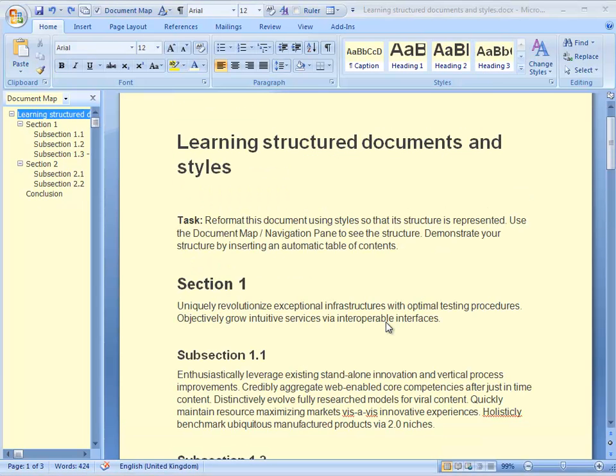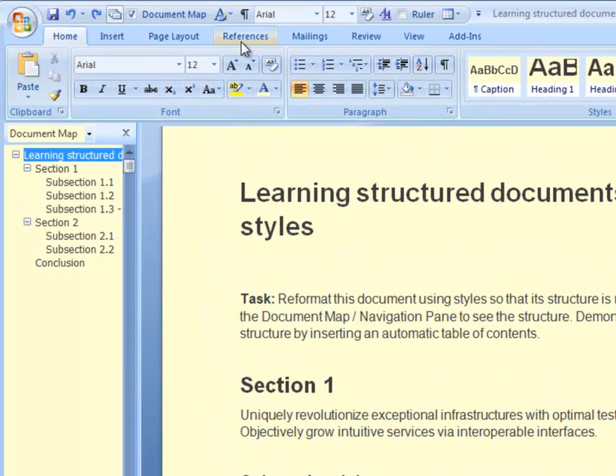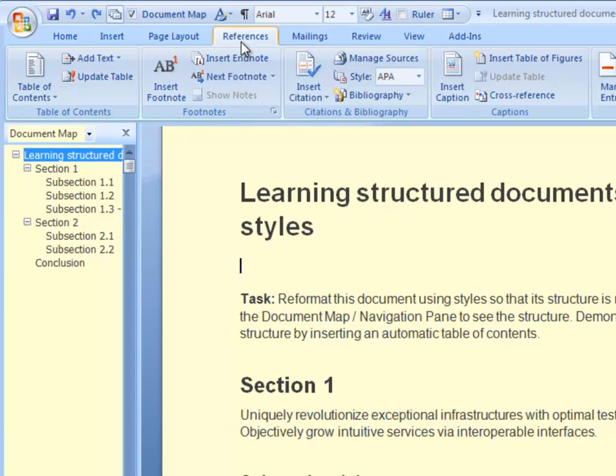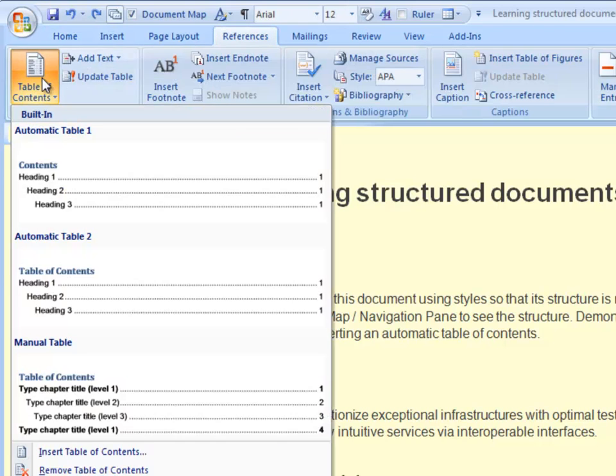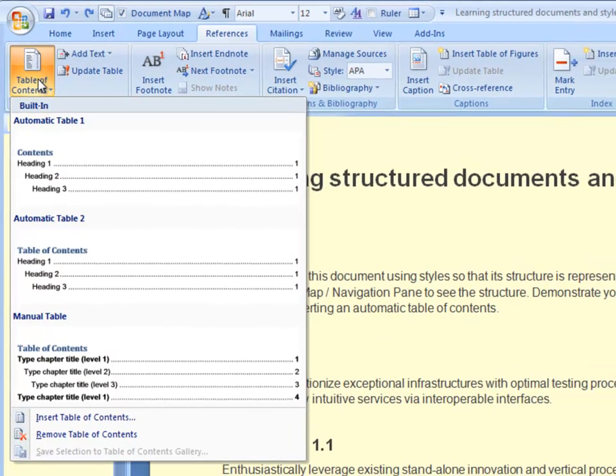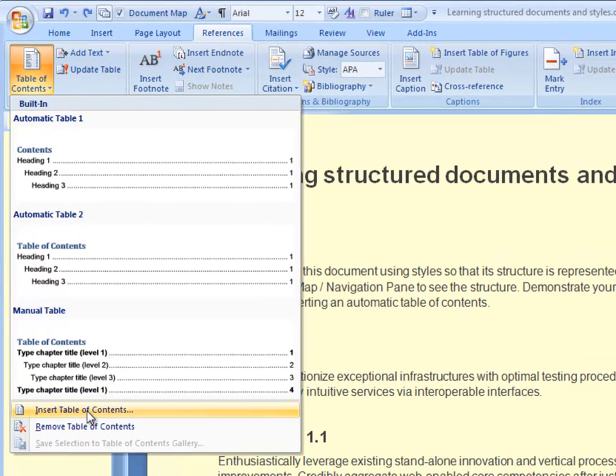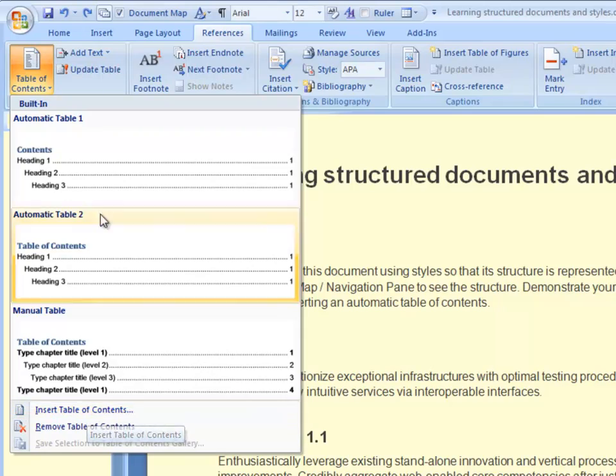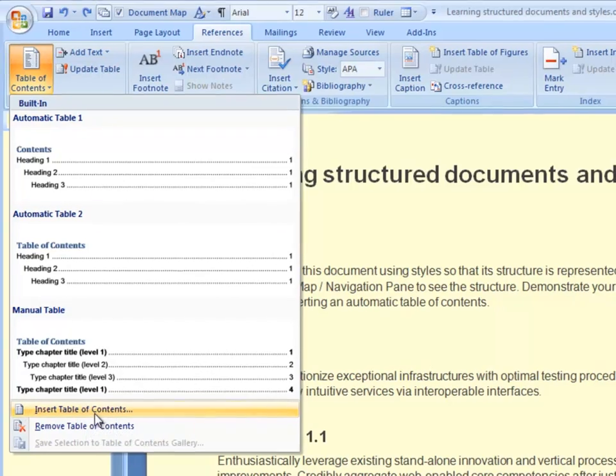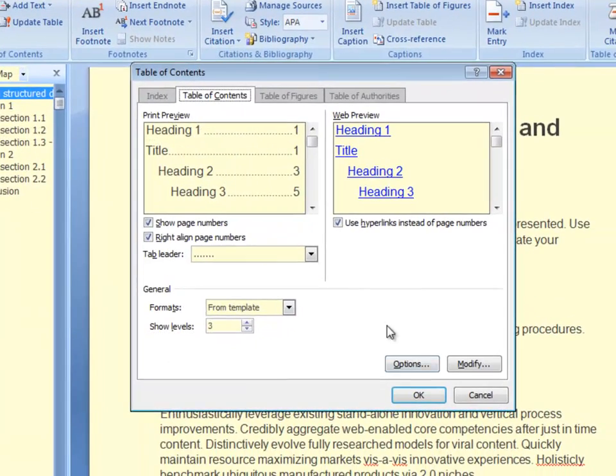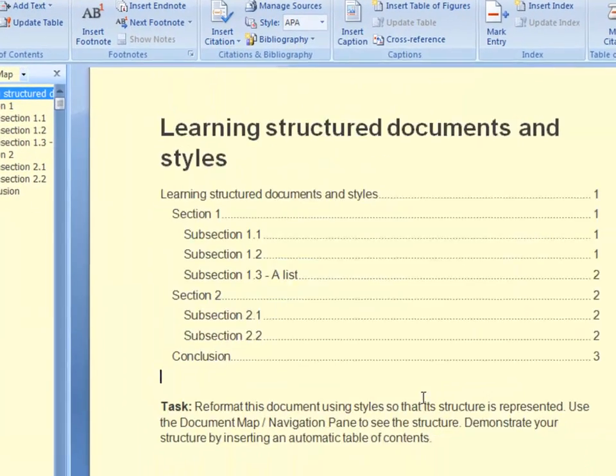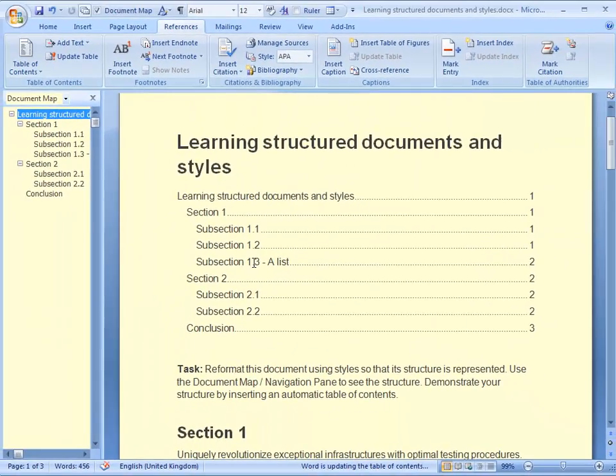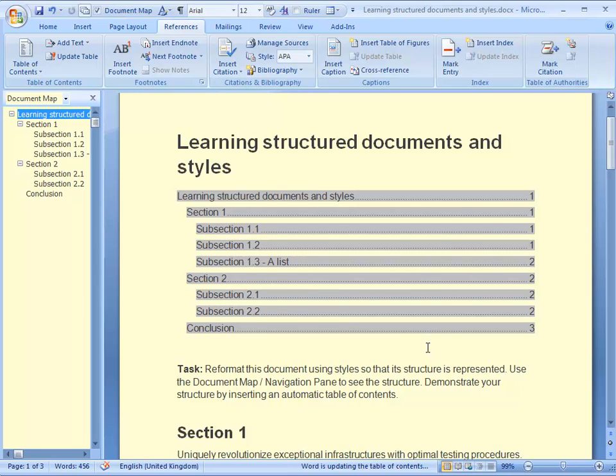Now that you have a structured document, it's also incredibly easy and quick to insert a table of contents. I go to references tab and click on table of contents, choose insert table of contents or one of these predefined options, but I choose this one and click OK. And my table of contents is inserted.